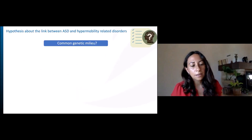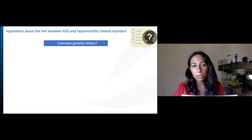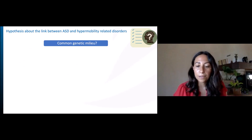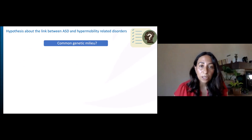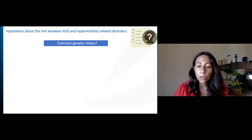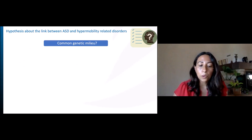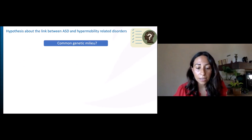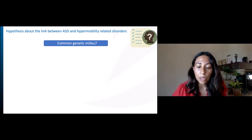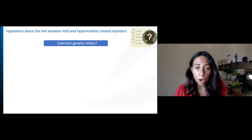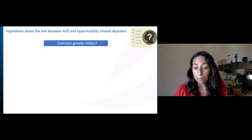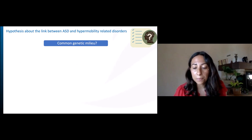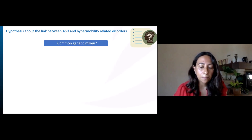Once the link between autism and hypermobility related disorders is established, their common etiological and pathophysiological mechanisms should be identified. These mechanisms are currently poorly understood, but some hypotheses can be evoked. First, despite the clinical variability of the reported cases, the repeatedly observed coincidence of autism and hypermobility related disorders does not exclude a pleiotropic manifestation of a common genetic milieu, which deserves to be better scrutinized.